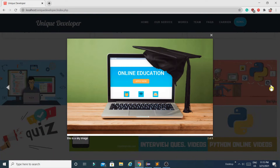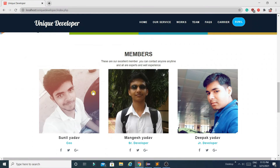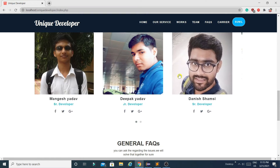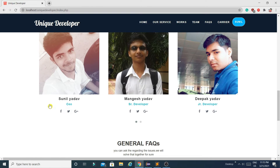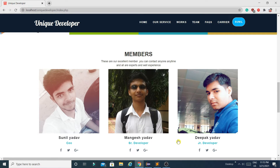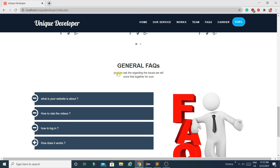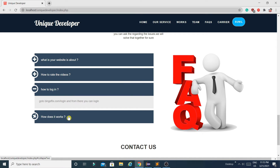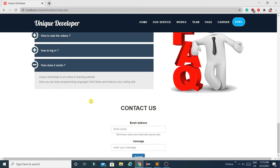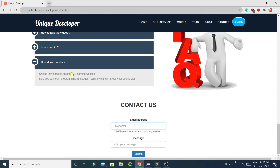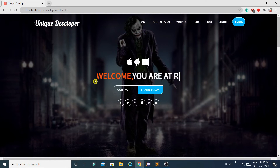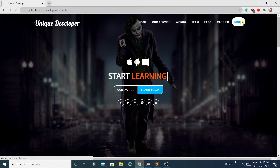Back on the homepage, there is a Work section where you can add images related to your work. There is also a Members section showing team roles like CEO, Senior Developer, and Junior Developer. There is a general FAQ section where you can add questions like how to watch videos, how to log in, and how the site works — all managed from the admin portal. Finally, there is a Contact Us form.